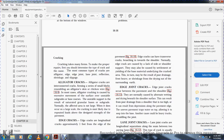Edge cracks are longitudinal cracks approximately one foot from the edge of the pavement at the fixed end. Edge cracks are cracks that have branches toward the shoulder. Normally, edge cracks are caused by lack of lateral support, but shoulder settlement, yielding of the base material underlying the cracked area, or poor drainage from frost heave or shrinkage from drying of the surrounding earth may also be causes.